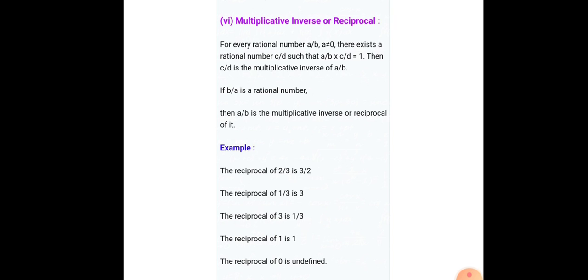Next is multiplicative inverse, or reciprocal. A reciprocal means just the reverse of the given number — if the given number is 2/3, its inverse is 3/2; if it is 7/8, its reciprocal is 8/7. According to this property, for every rational number a/b there exists a rational number c/d such that their product equals 1. For example, 2/3 × 3/2 = 1. The reciprocal of 2/3 is 3/2, of 1/3 is 3, of 3 is 1/3, and of 1 is 1. The reciprocal of 0 is undefined because 0 cannot be in the denominator.